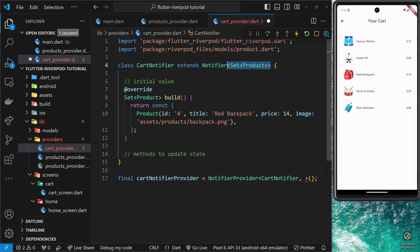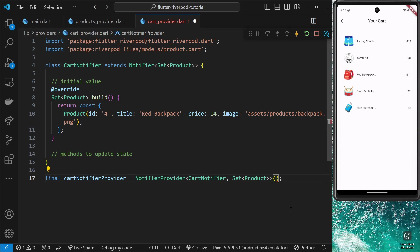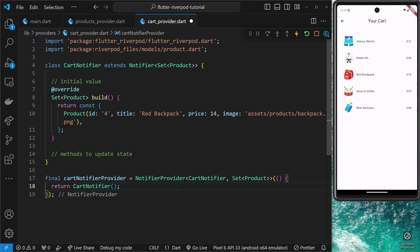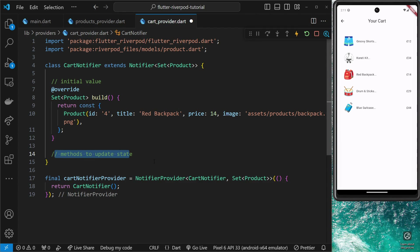NotifierProvider is generic and takes two types: first the type of the notifier class — CartNotifier — and second the type of data it works with, which is our Set of Product objects. Inside the NotifierProvider we pass in a function that returns an instance of CartNotifier. That's all we need. This is the provider we use inside widgets to access or watch the data, and it provides an instance of CartNotifier which has the initial state — the set with one product to begin with.